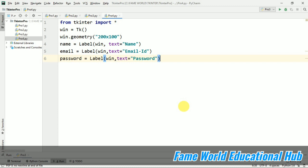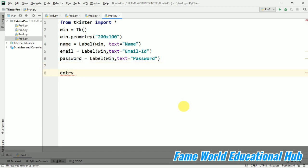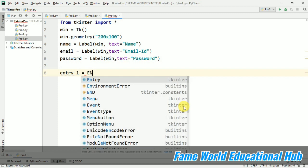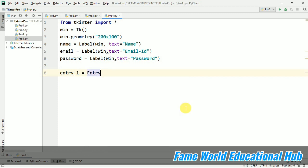I have created three labels here and now I am just going to create text box. When we want to create text boxes in Tkinter that is in Python GUI, we have to use Entry class. We will use Entry class. So I am just going to take entry_1 equals to Entry and Entry. This Entry is the class of which we are creating one object entry_1.